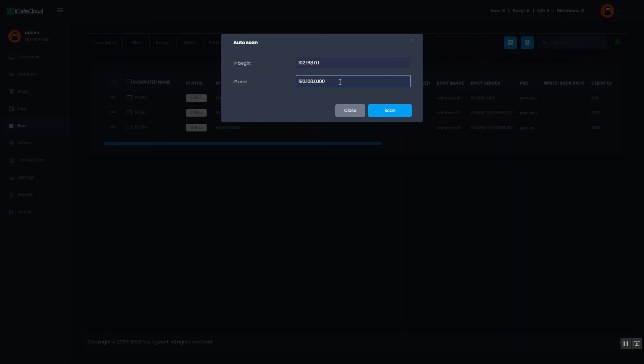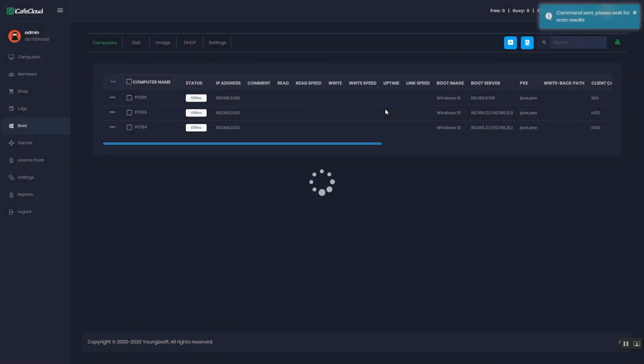Then, click the Scan button. After that, it will automatically add the PC.